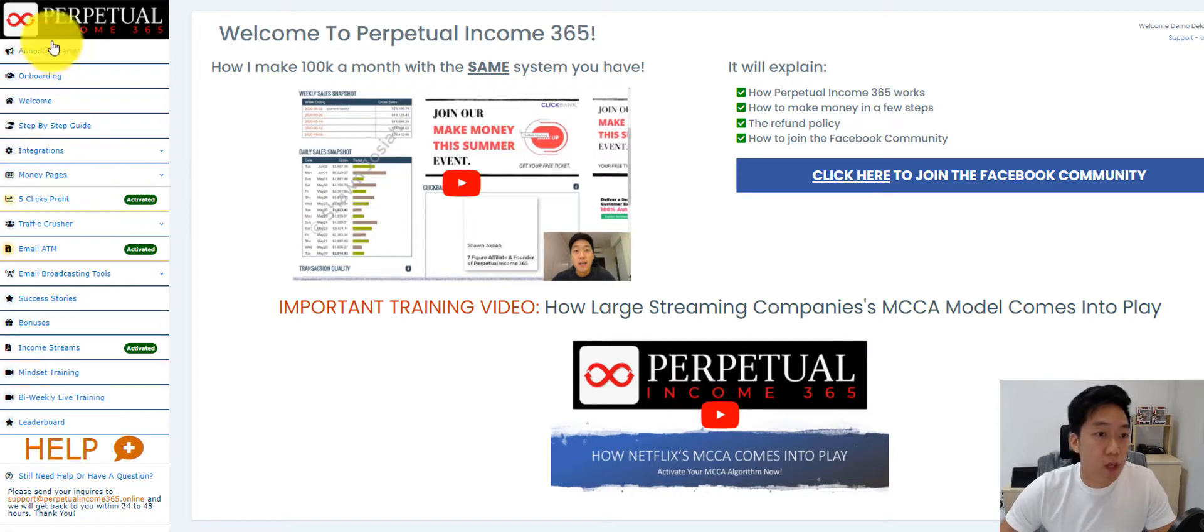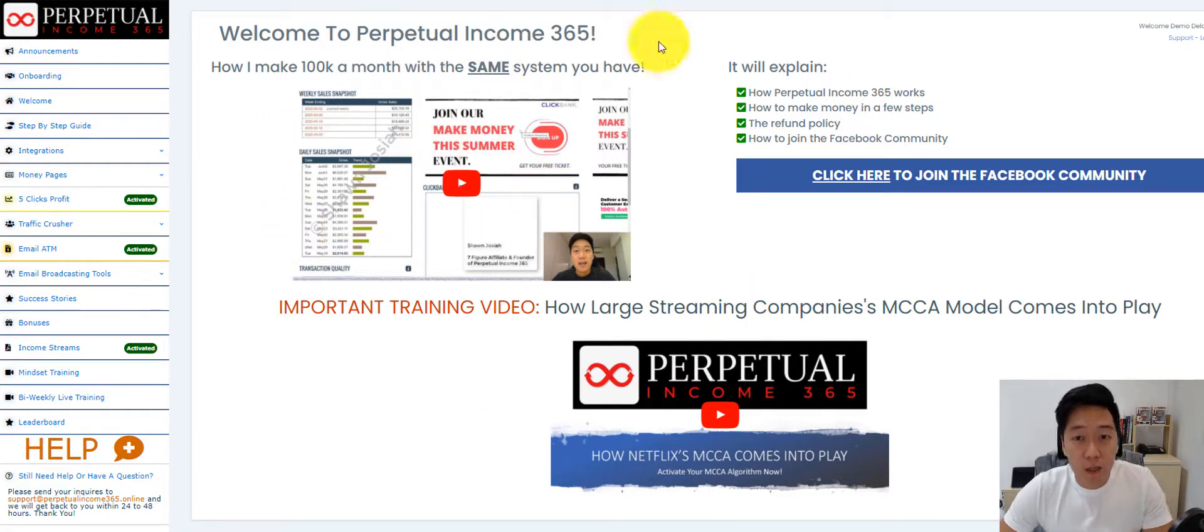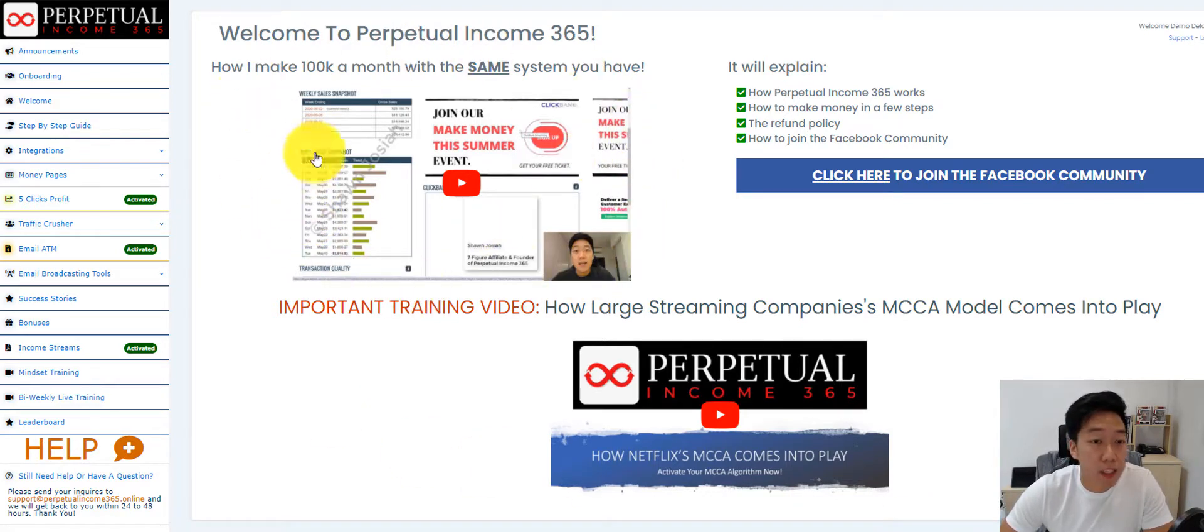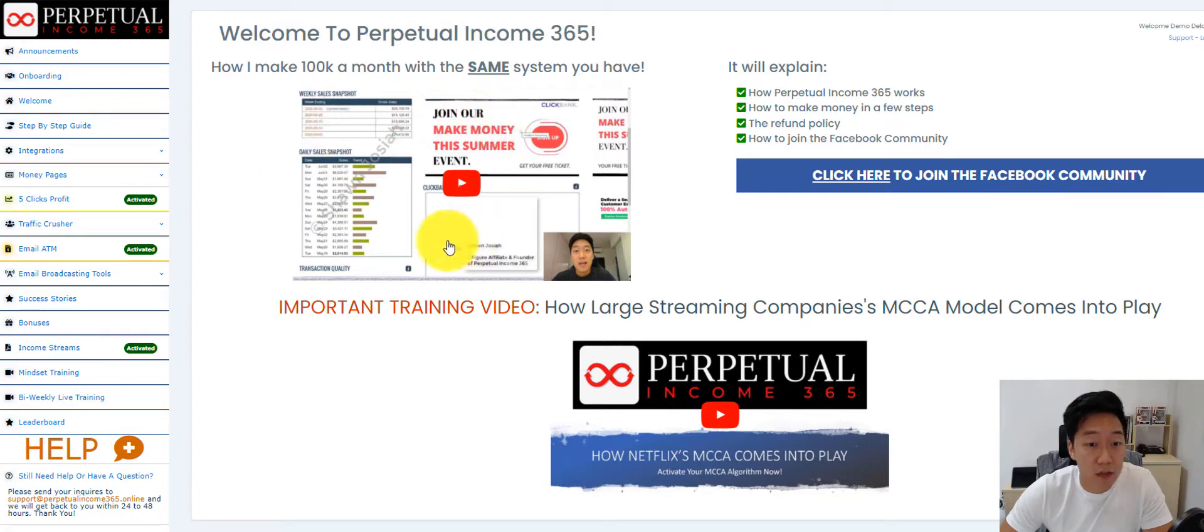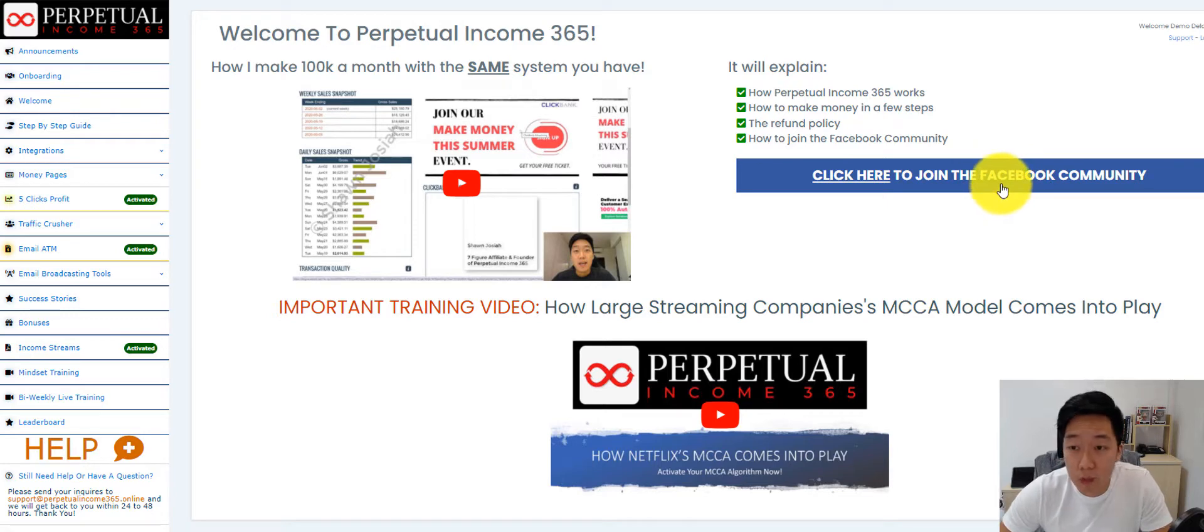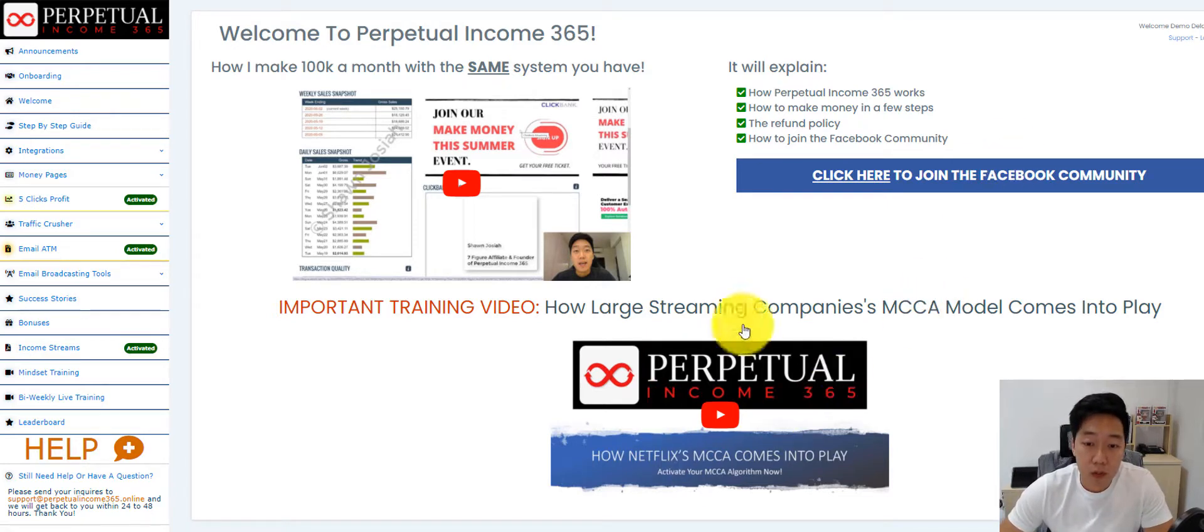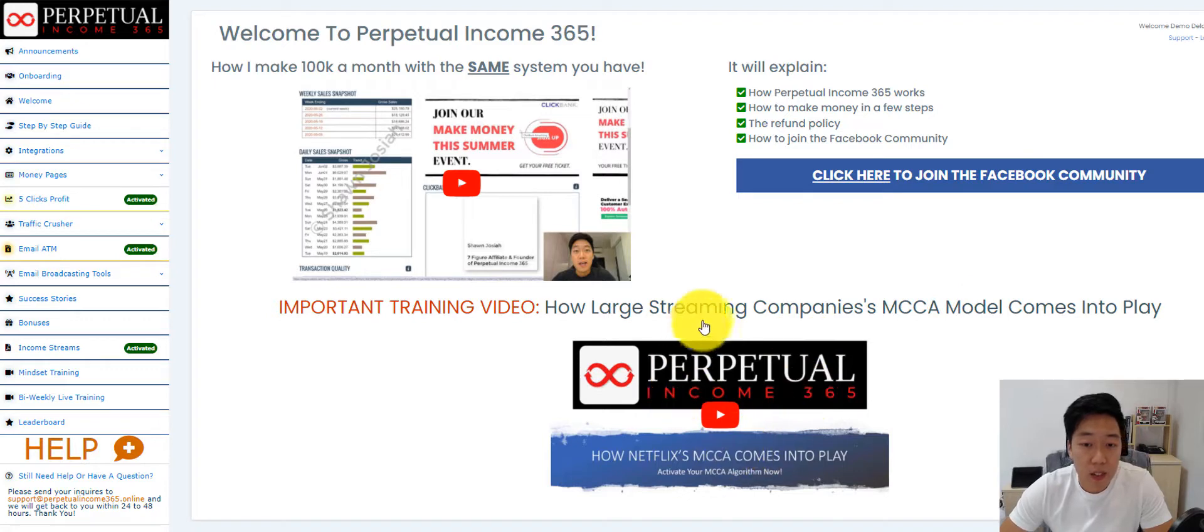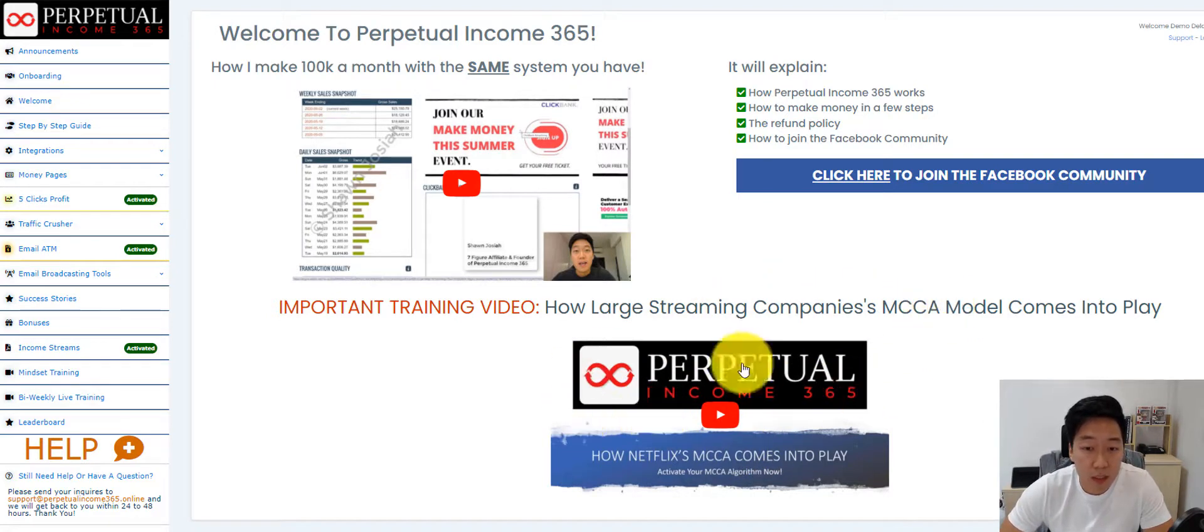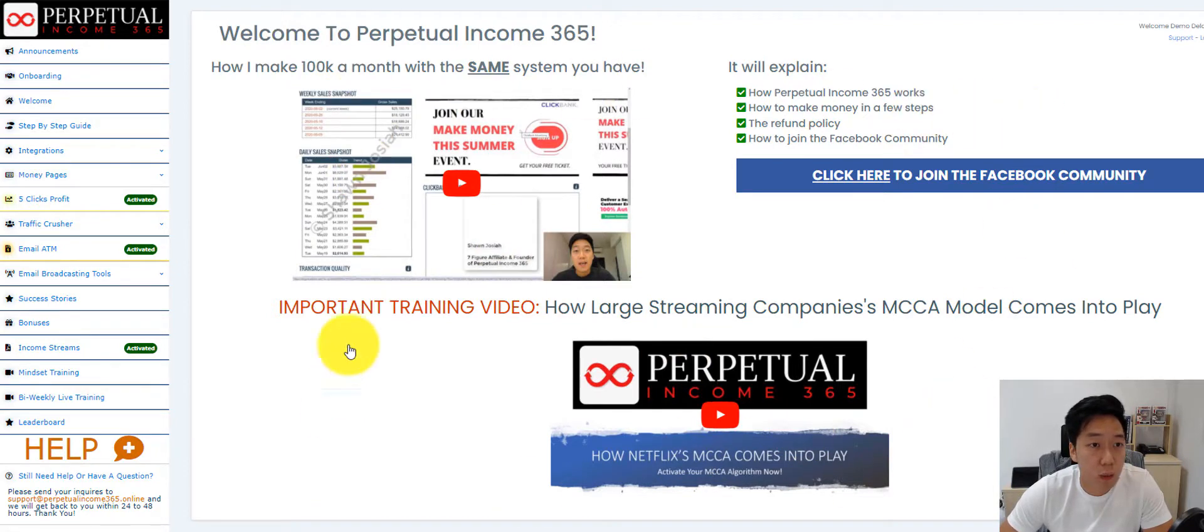So first of all, when you first log into Perpetual Income as a member, you'll be greeted with the welcome page. This is where I explain what the software does to members. Here members get a chance to join the Facebook community where we do our live training, and they get to better understand how we incorporate the MCCA Netflix algorithm into the software.